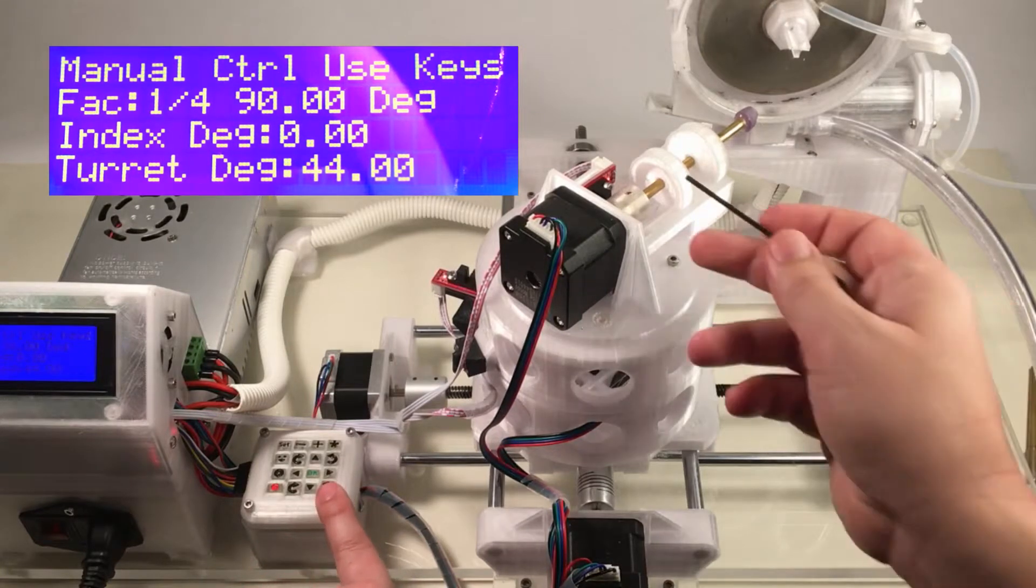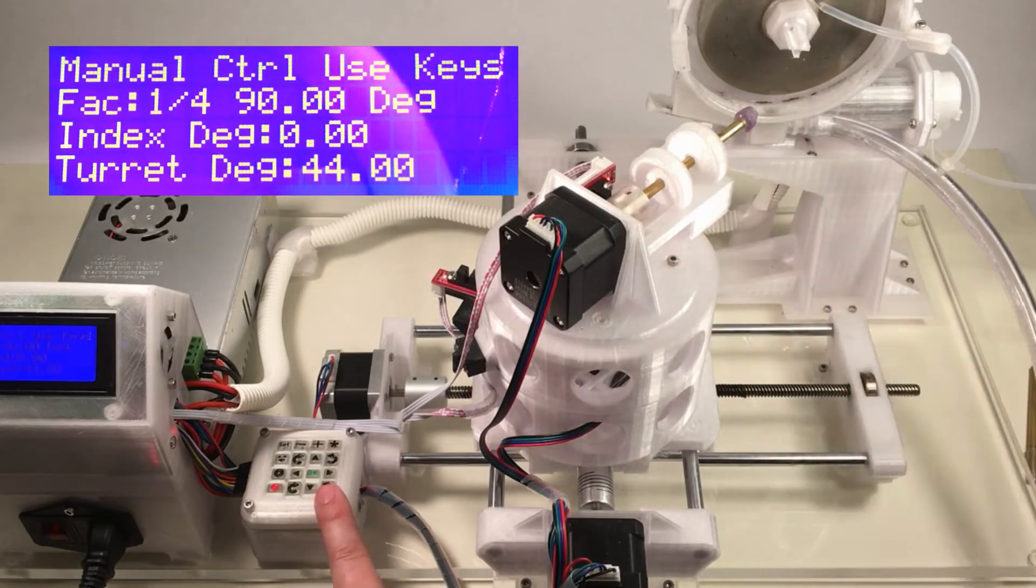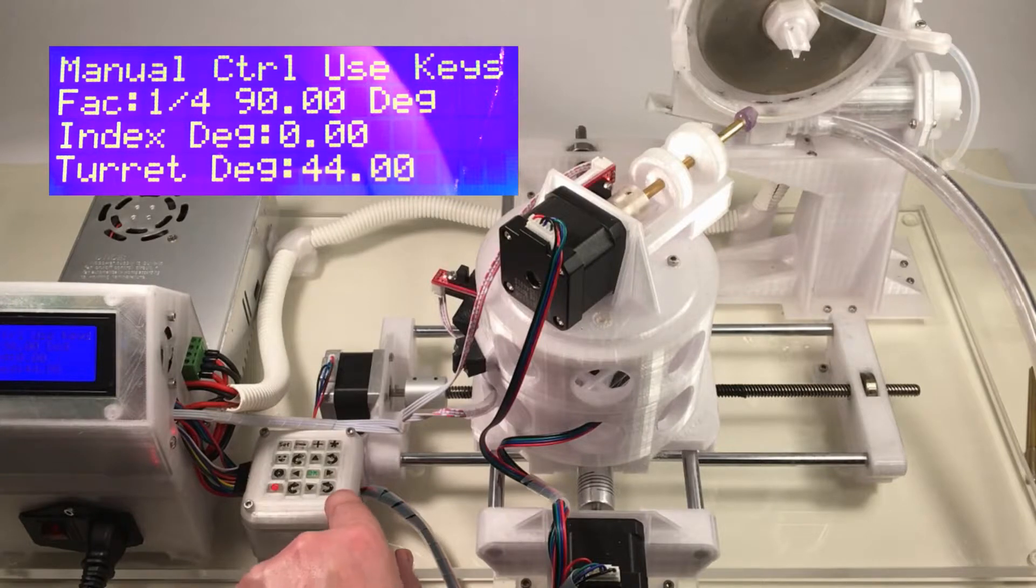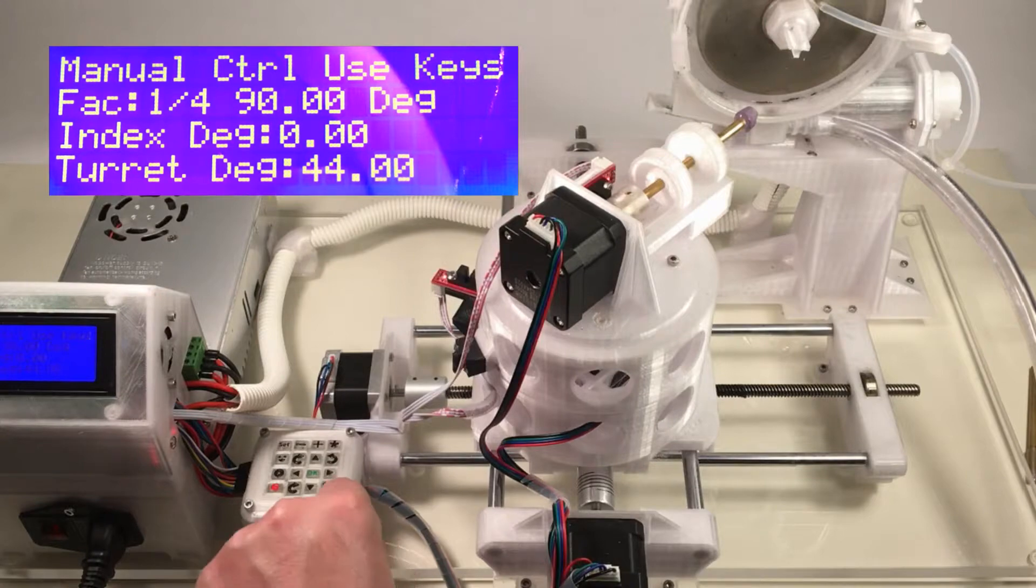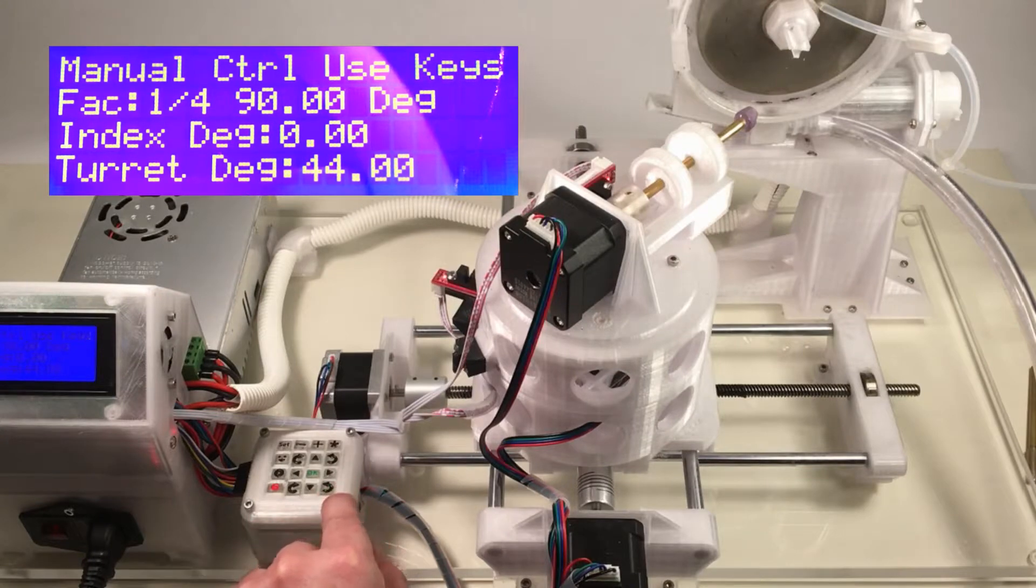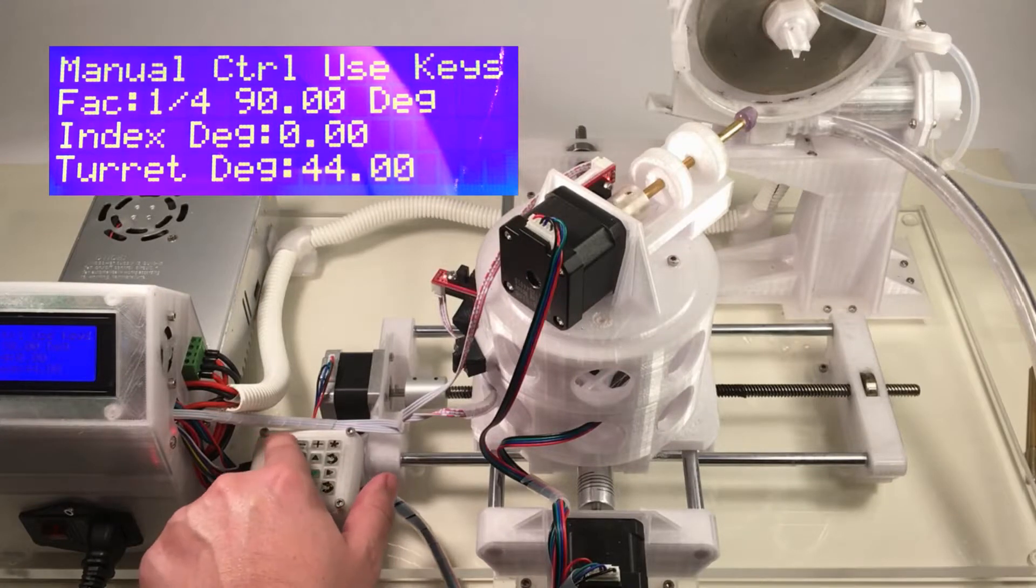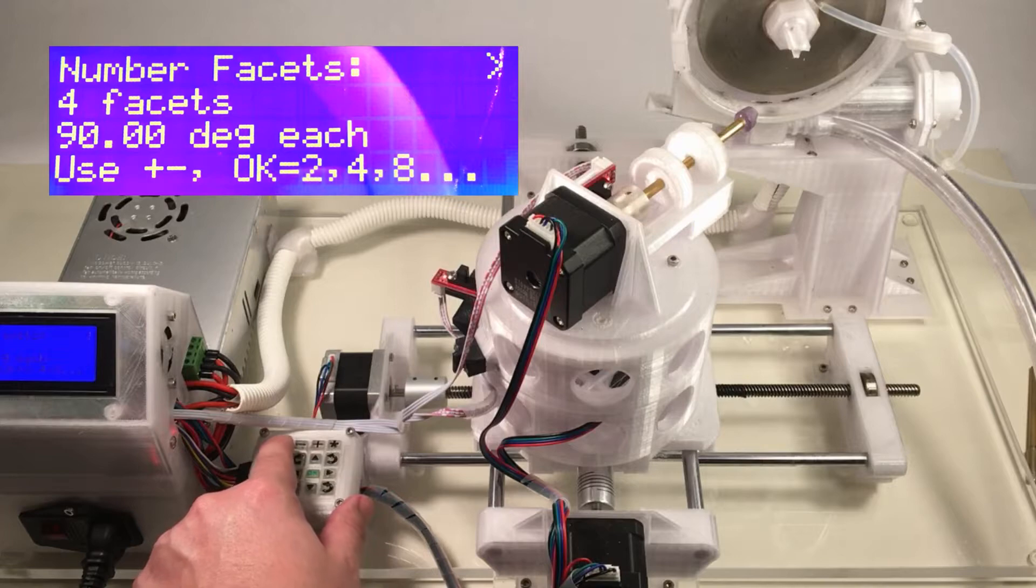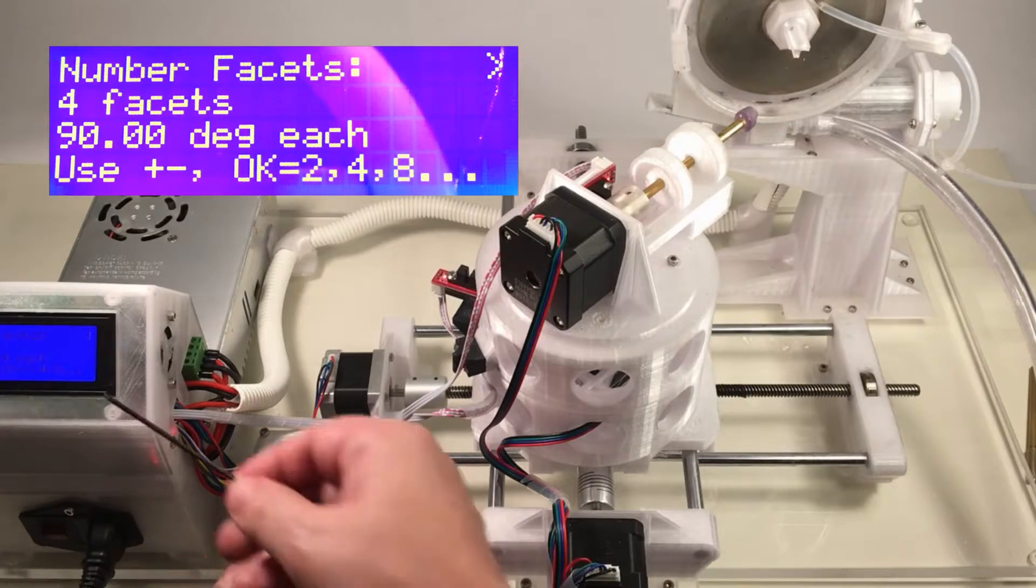Now to set the index angle, for this particular pattern, we want 11 and one-quarter degrees. To get that quarter-degree resolution, we need to adjust the number of facets per revolution. So to do that, we'll press the set key here, and we'll use the OK key here to toggle the number of facets.